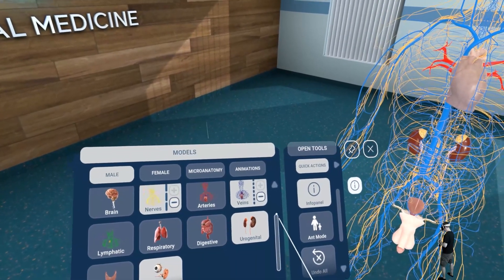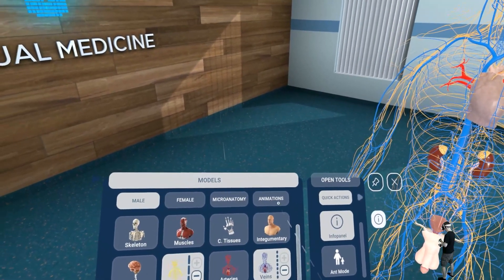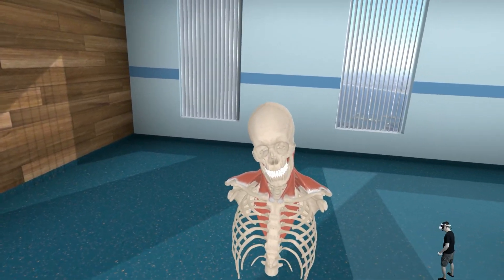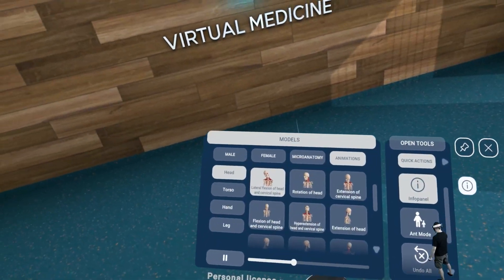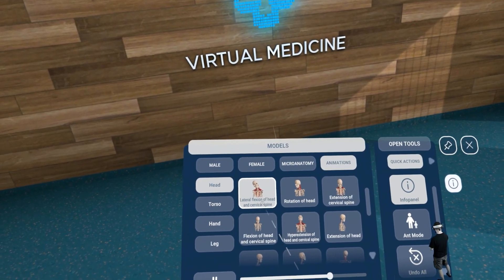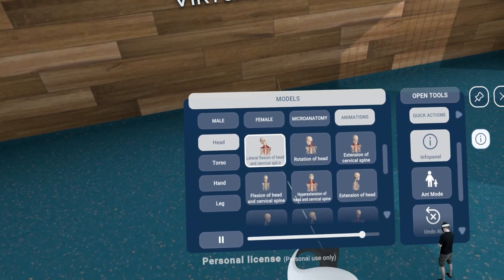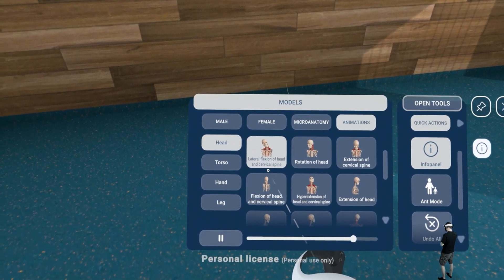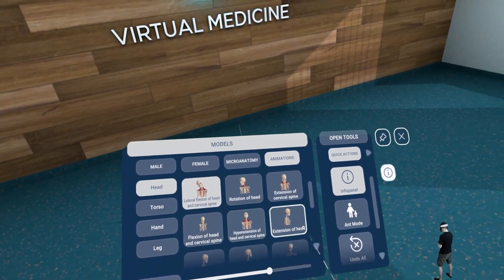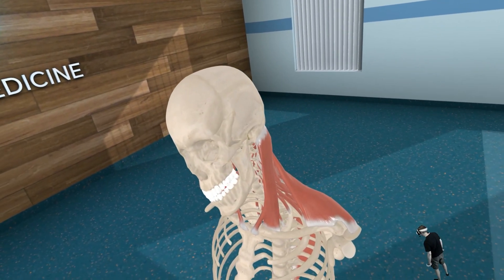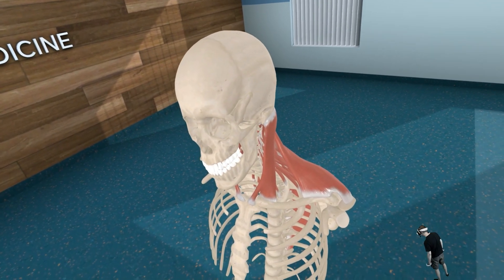What's also very nice is the animations. Here — lateral flexion of head and cervical spine — you can watch that animation.